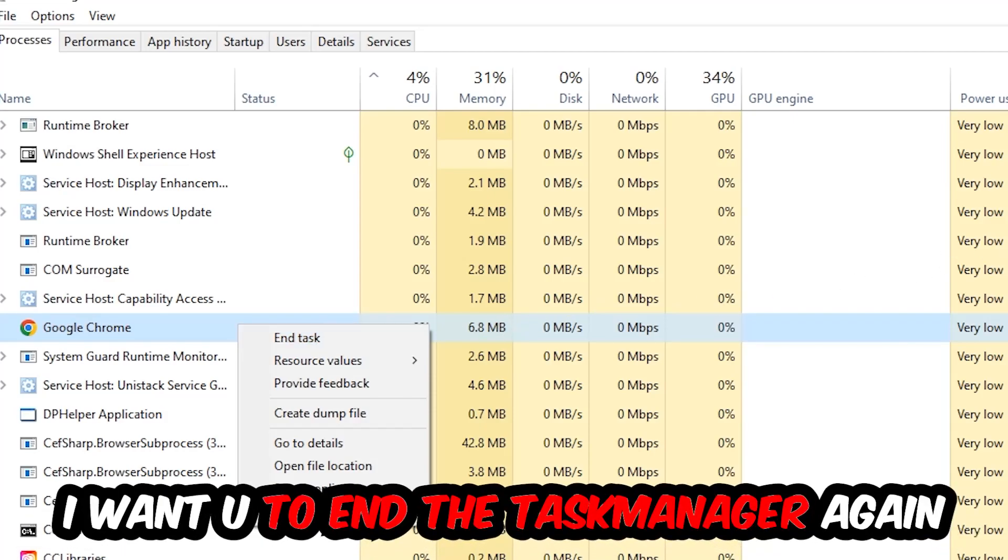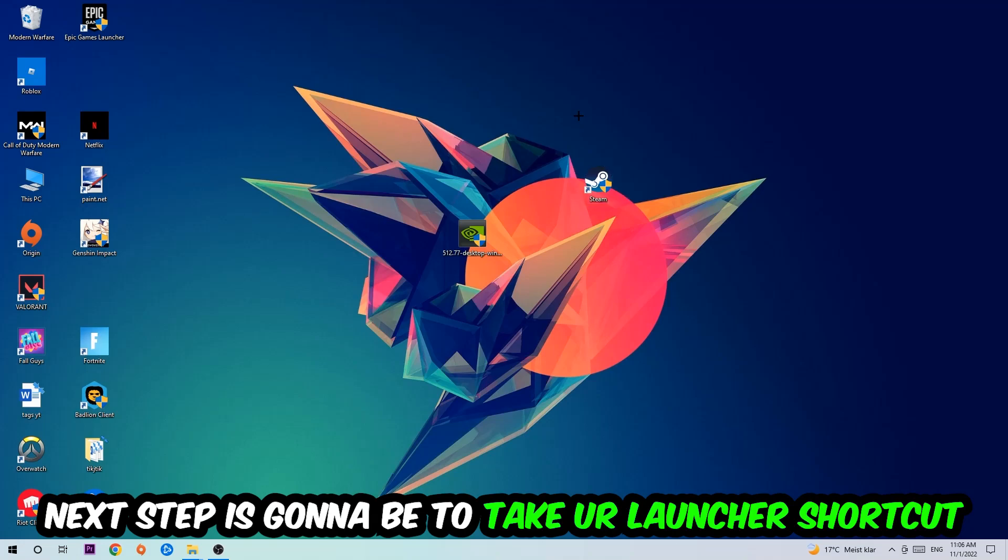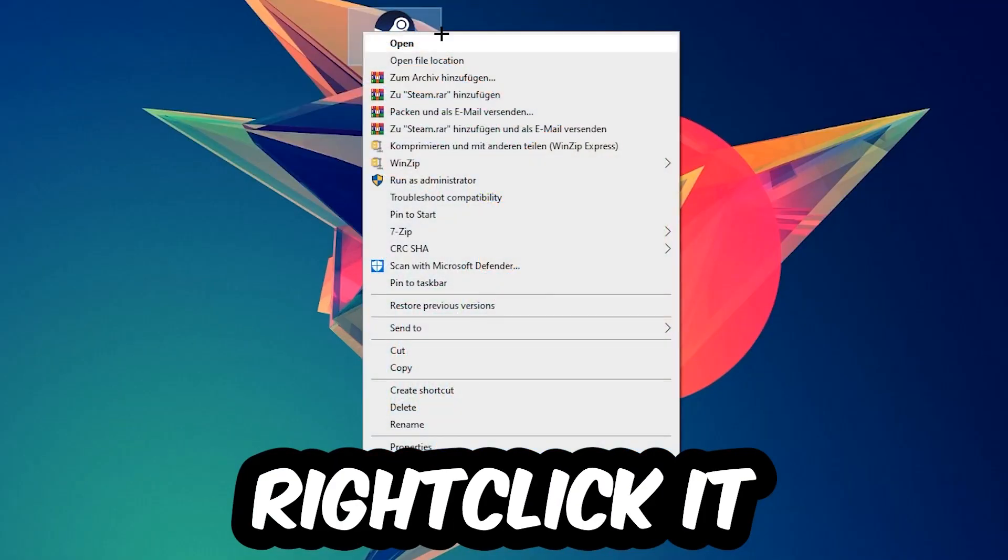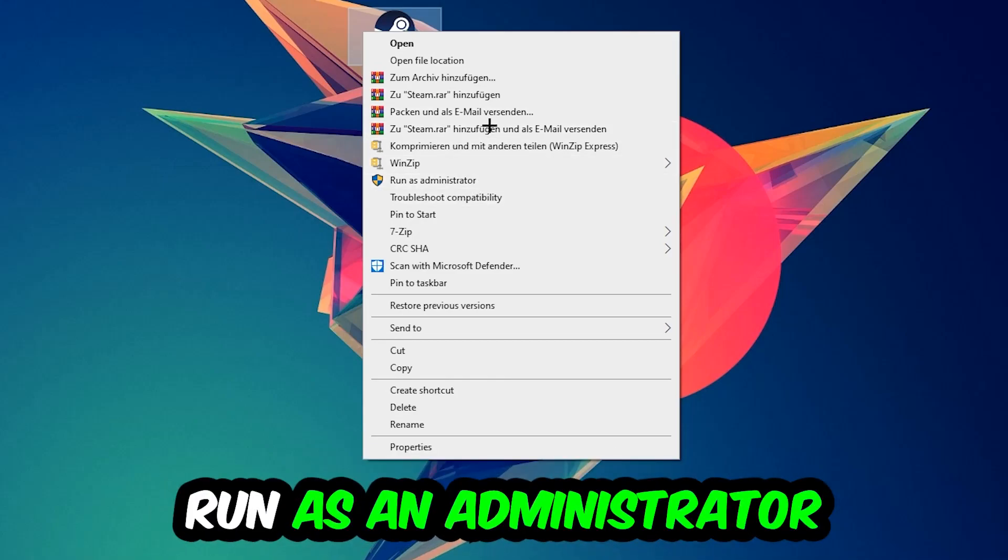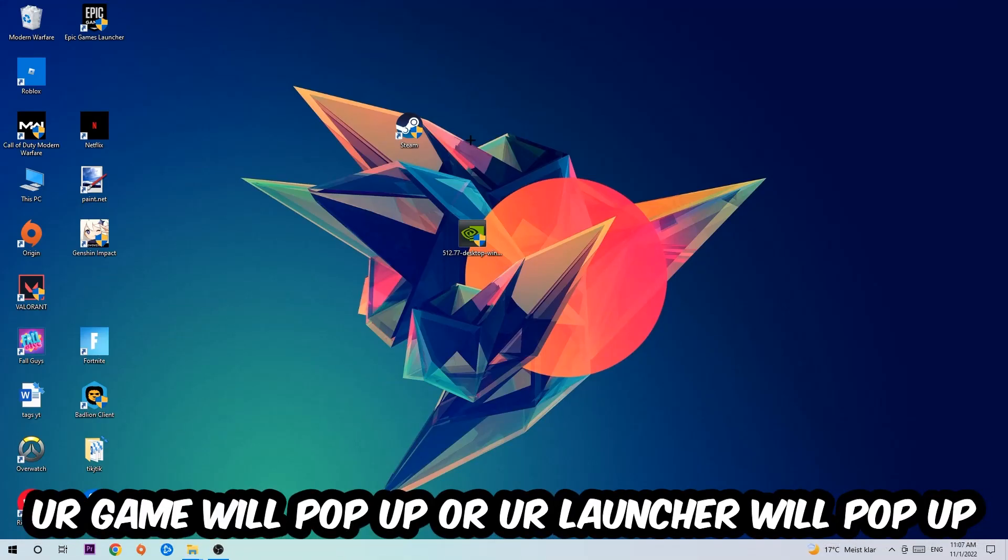Once you're finished with that, I want you to end the Task Manager again. Next step is going to be to take your launcher shortcut on your desktop or your in-game shortcut on your desktop, right-click it and hit Run as Administrator.